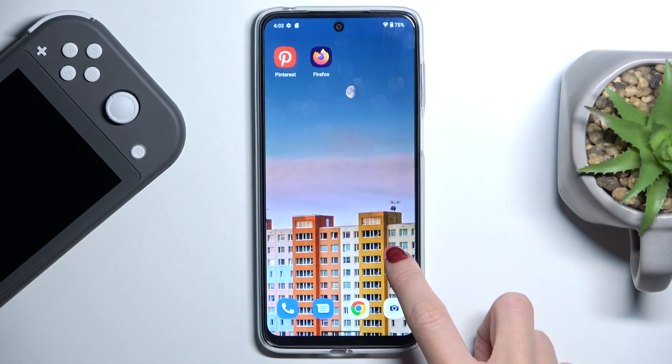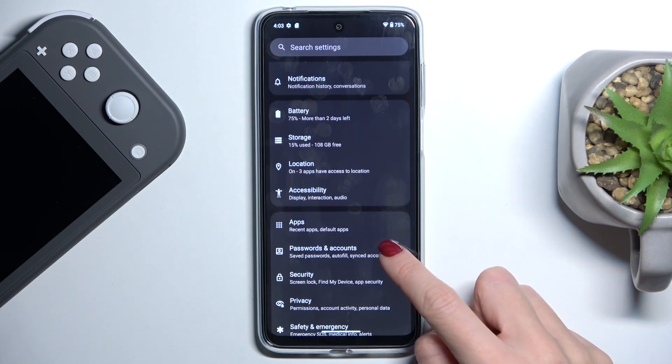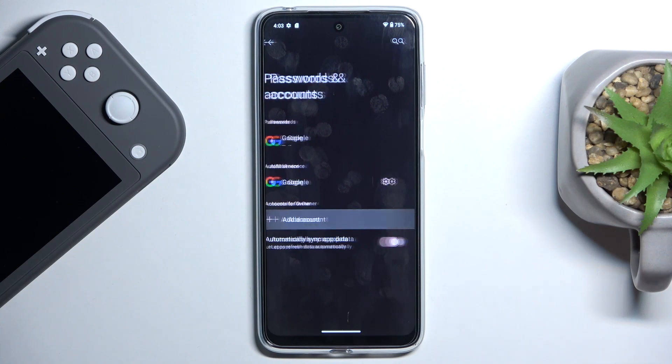At first you have to open the Settings, then find and pick Passwords and Accounts, and then select Add Account.